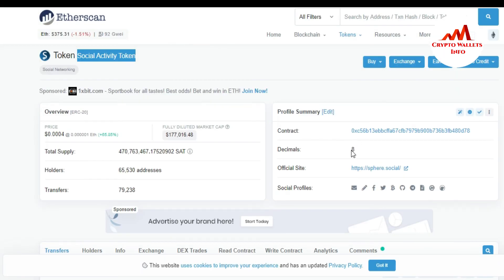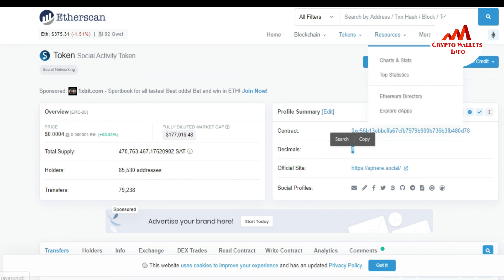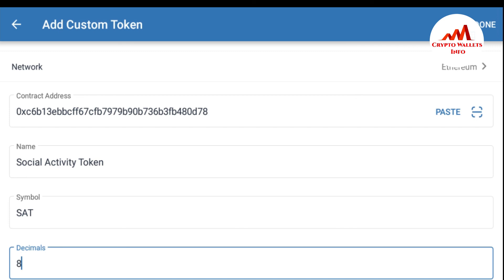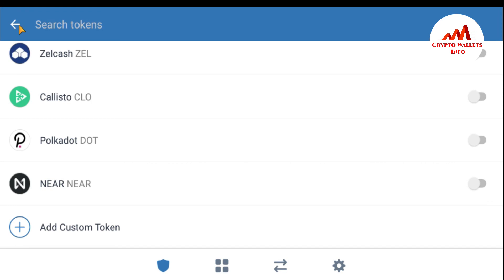The last field is decimal. The decimal value is 8, so I enter that. I have successfully entered all information for the custom token: the contract address, the name 'Social Activity Token,' the symbol 'SAT,' and the decimal '8.' Now I tap Done and my token is successfully added. Let me check if it shows up.